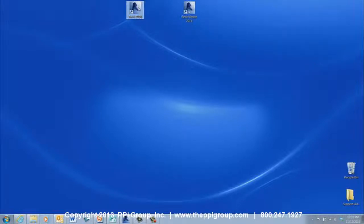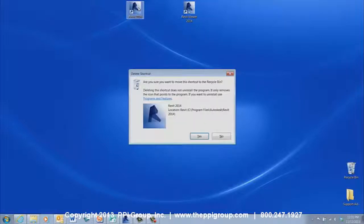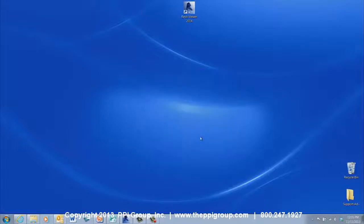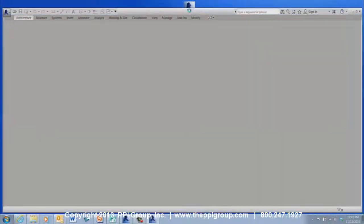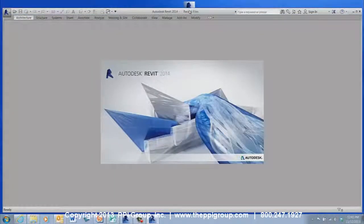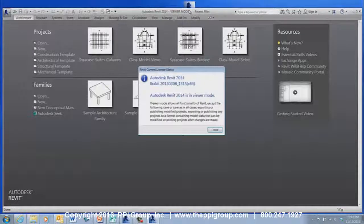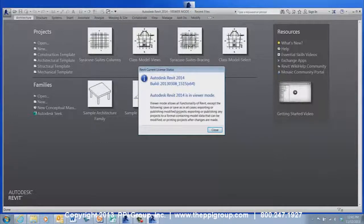It's okay to delete the icon for the full version of Revit — this will help minimize confusion. Double-click the new icon to start the viewer. When the viewer first opens, the current License Status dialog box appears. This helpful alert informs the user about the functionality of the viewer as opposed to using the full version of Revit.